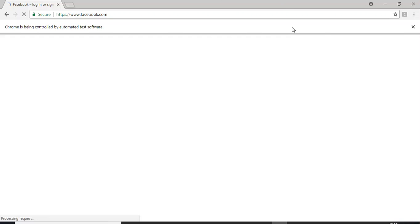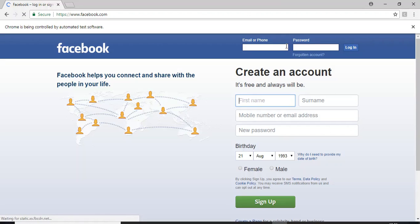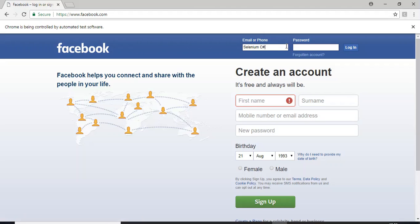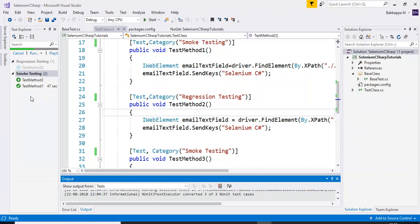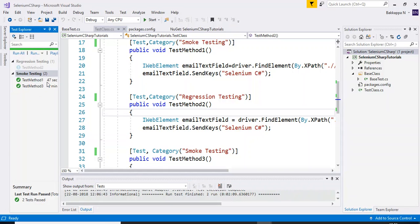Test method three is now getting executed. Due to slow internet connectivity today, it is taking more time. Once complete, you can see all the results — how many seconds it took to execute test method one and test method three as well.